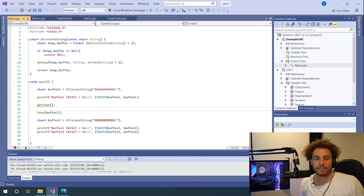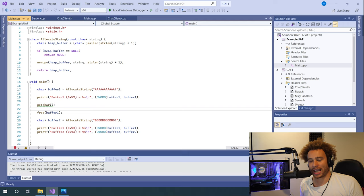For this video I just wanted to walk you through how a use-after-free vulnerability works and what it is. Simply put, it is exactly what it says: it's when an application attempts to use memory after it's been freed.